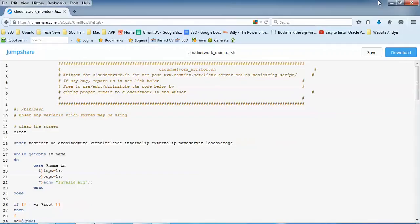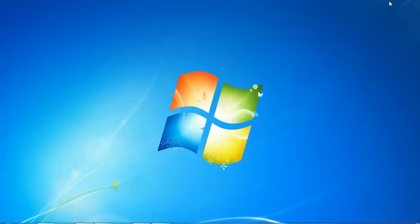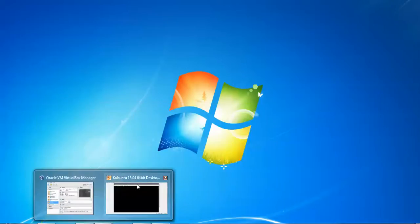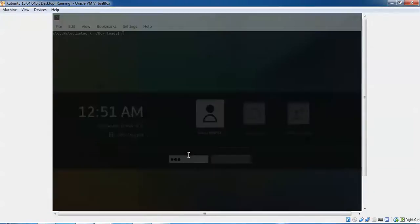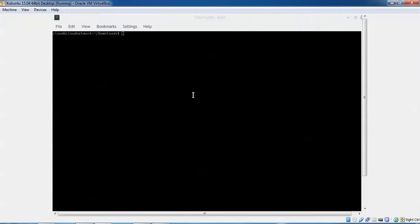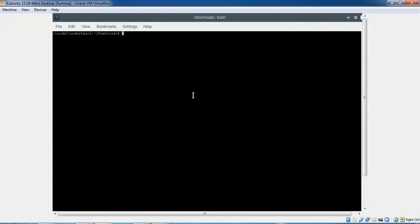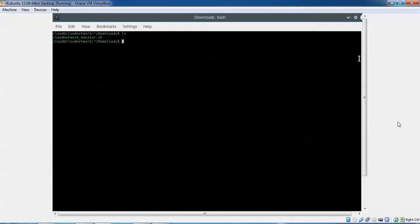After downloading the script, save it. I'm going to show you how to install this in your Linux operating system. I'm opening my terminal. This is the script which I have already downloaded. You can see this is my script which I've already downloaded.